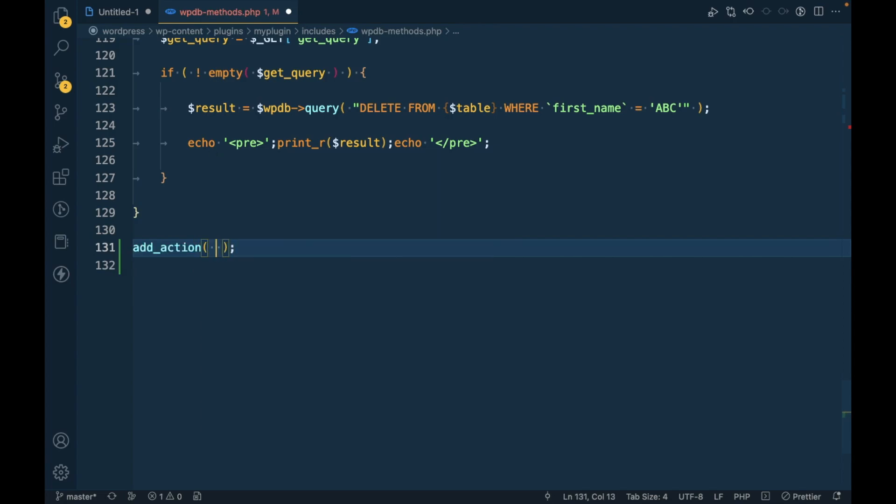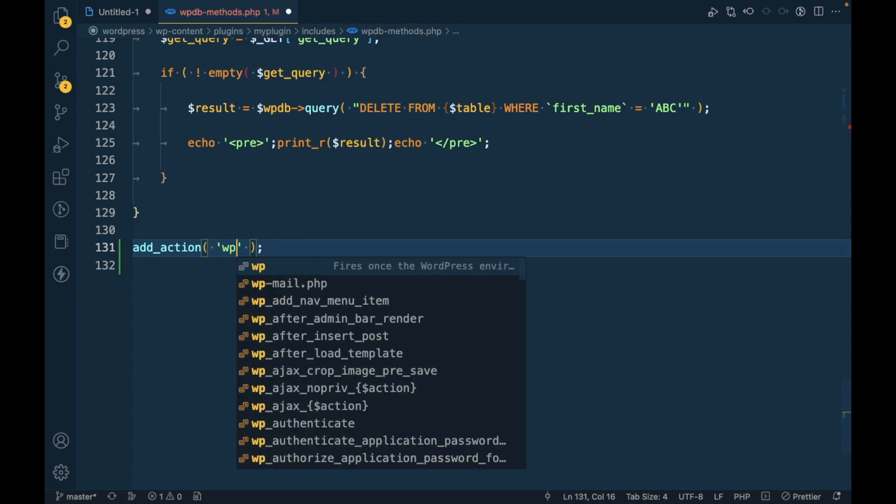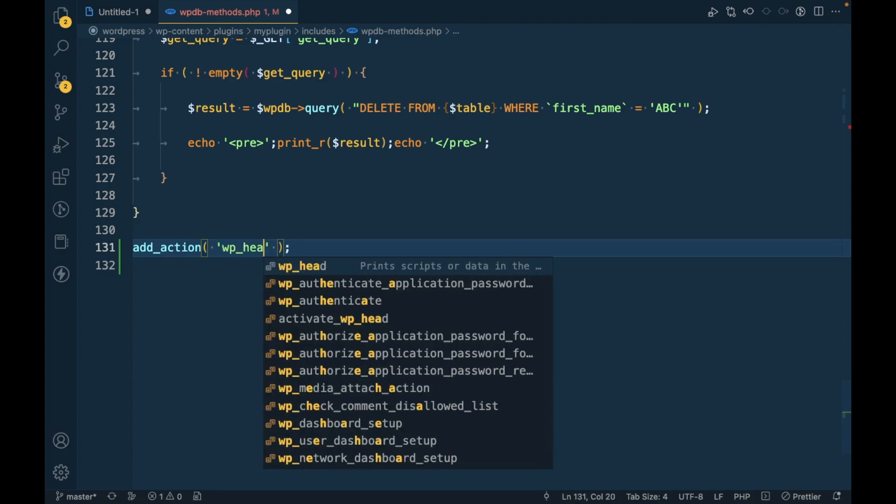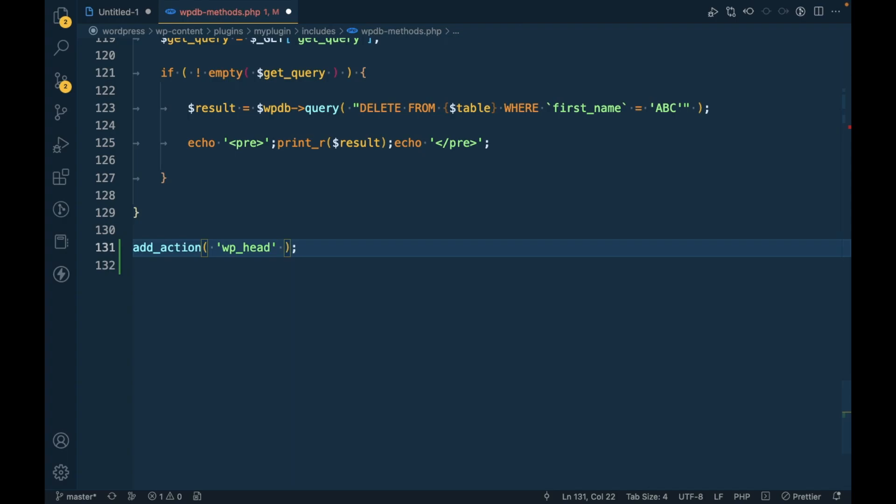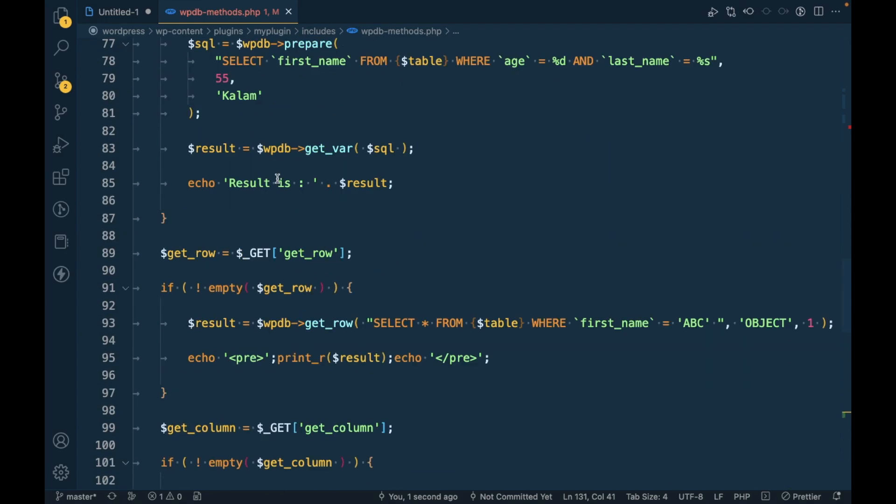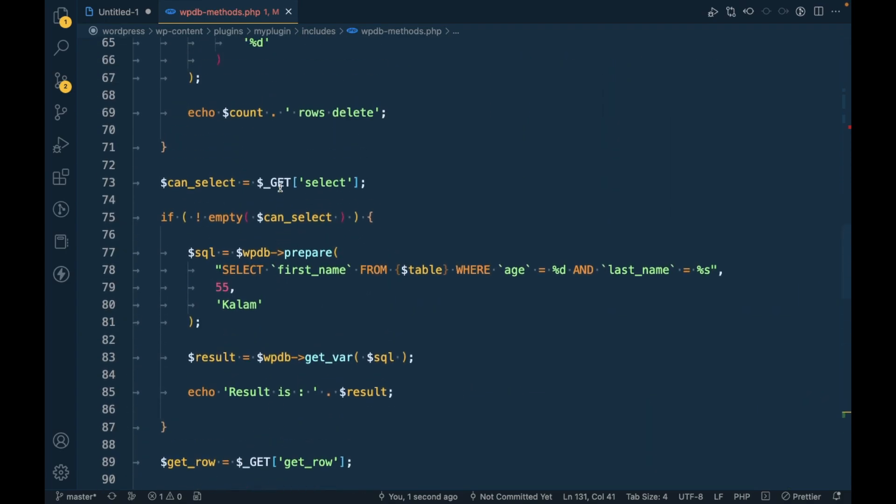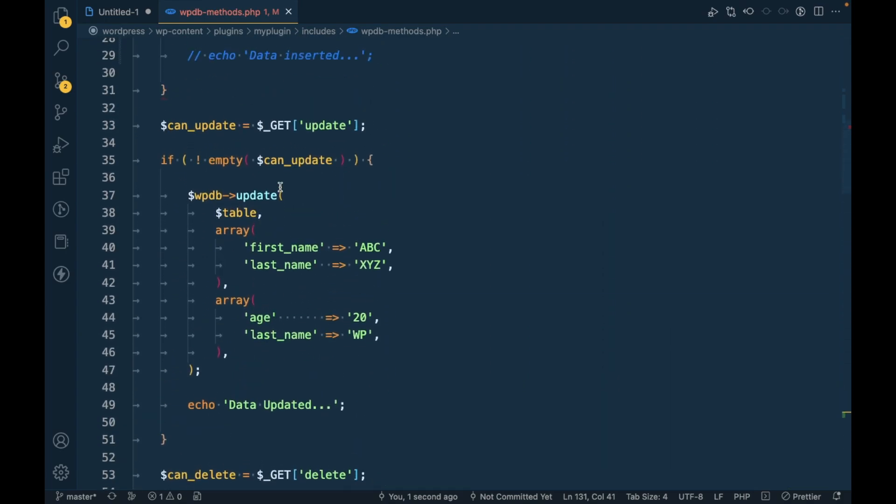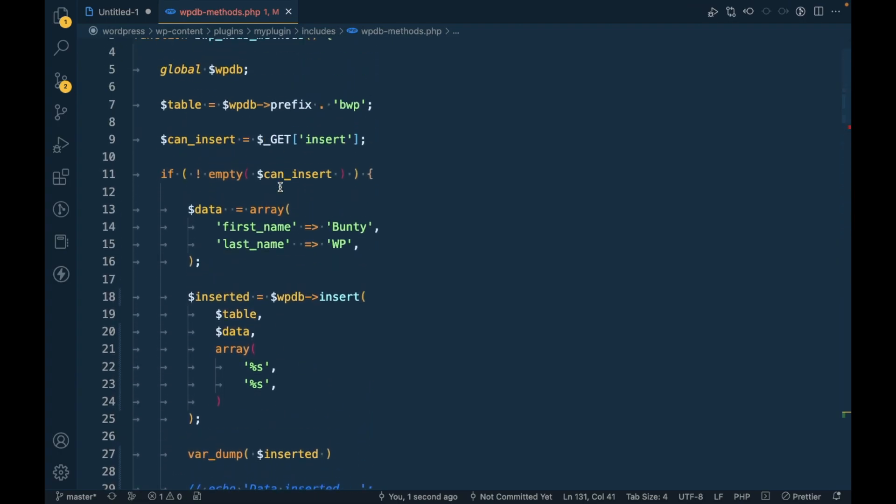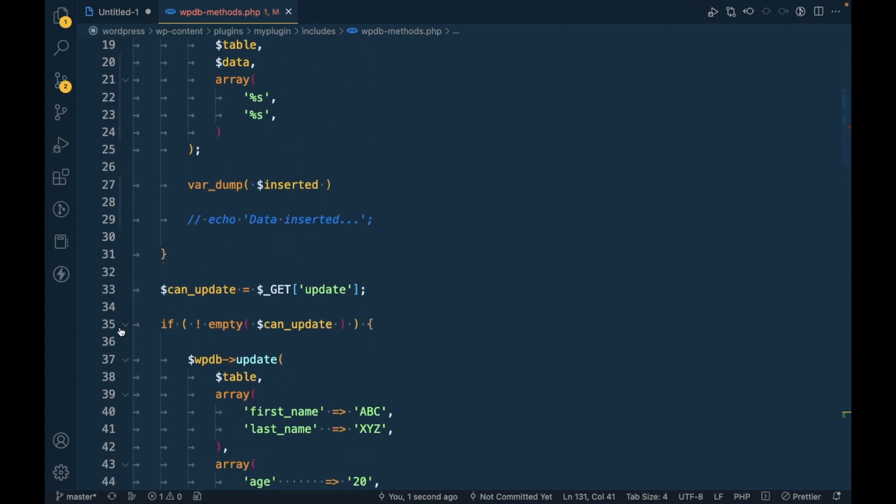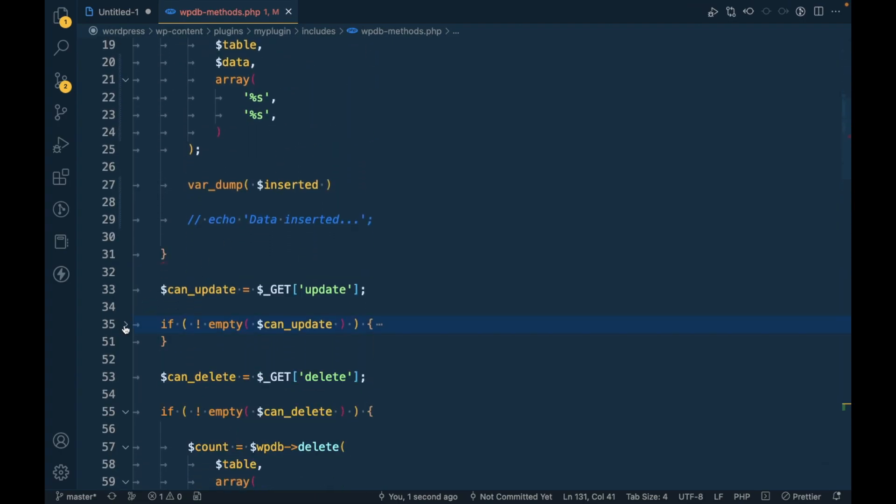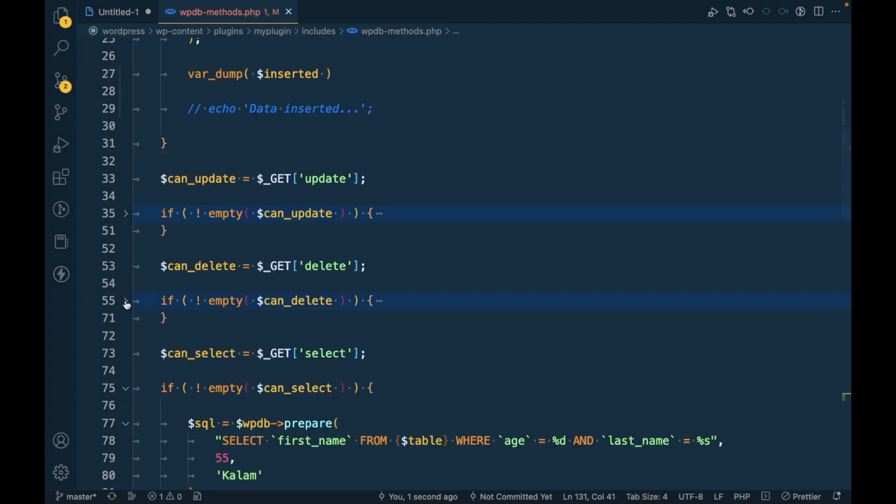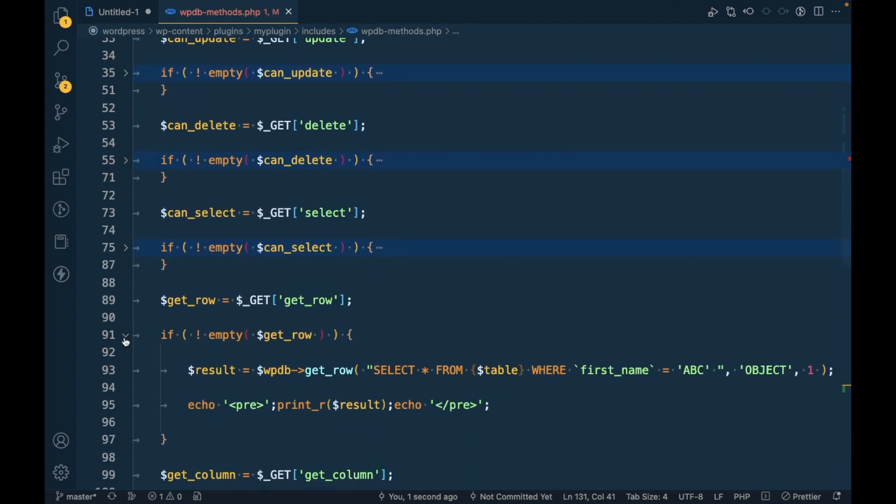Let me call this function inside WP head. So for the sake of demonstration I am adding this into WP head but you should use this whenever it is necessary to you. So let me unexpand all this other code.